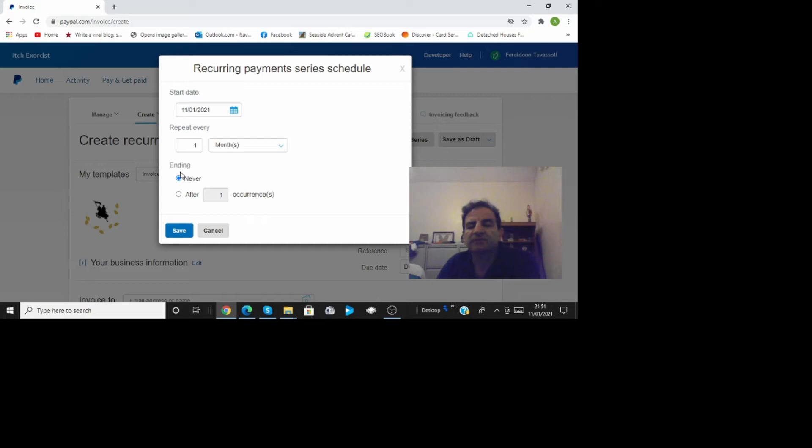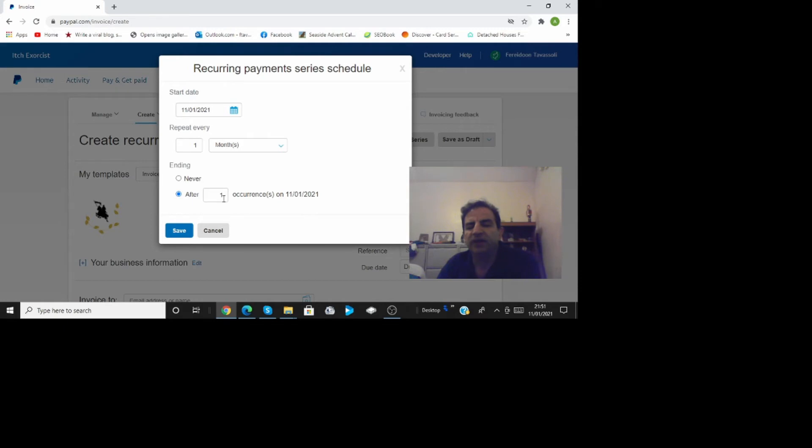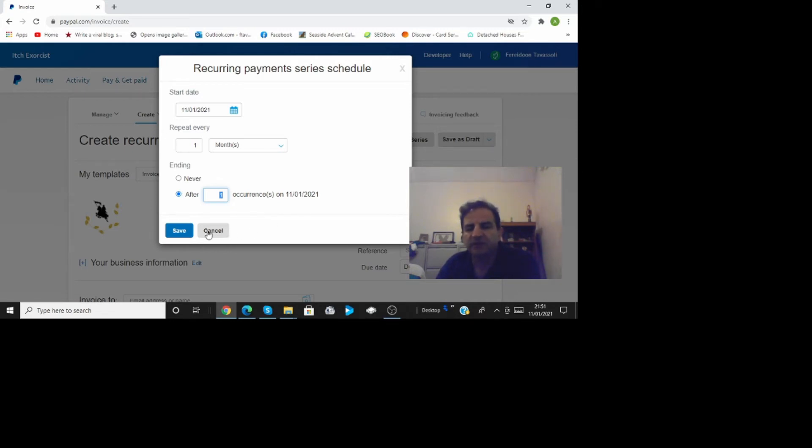And expiry date you put after so you say start here end it after this date after five occurrences or six occurrences or ten occurrences whatever you want and then save it.